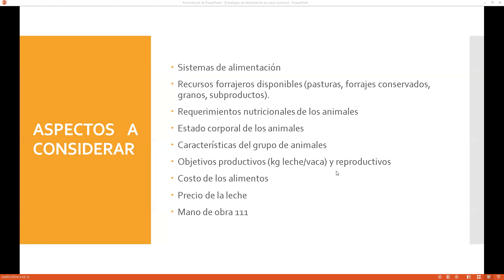Las características del grupo de animales, el objetivo productivo —producción de leche o carne— y los objetivos reproductivos que se pueden plantear en el establo lechero o en el centro de engorde. El costo de los alimentos es muy importante: siempre debemos saber cuánto cuesta nuestra materia prima porque en base a ello vamos a saber si ganamos o perdemos. También debemos conocer el precio de la leche y de la carne como indicadores, y por último, la mano de obra.